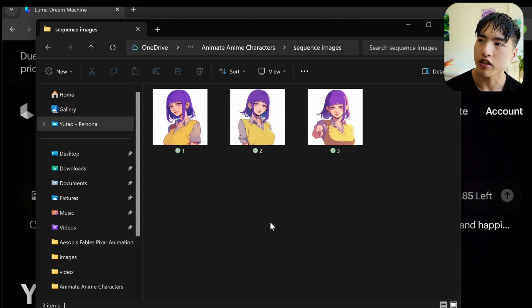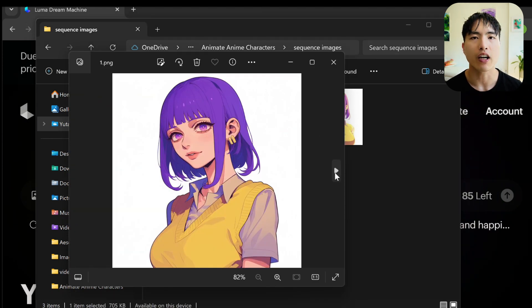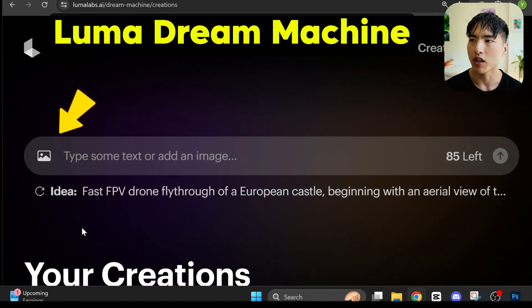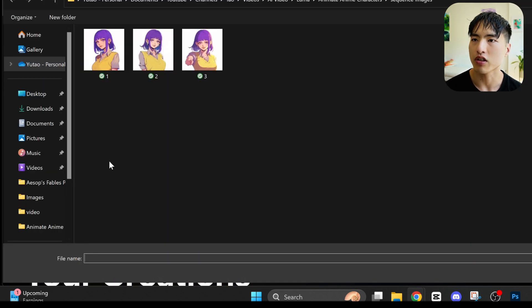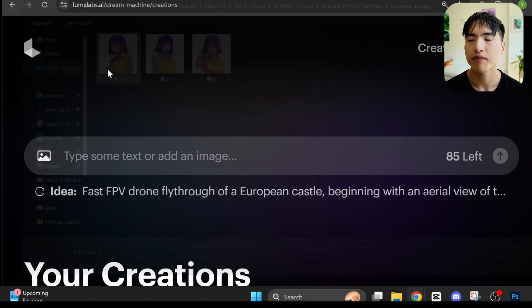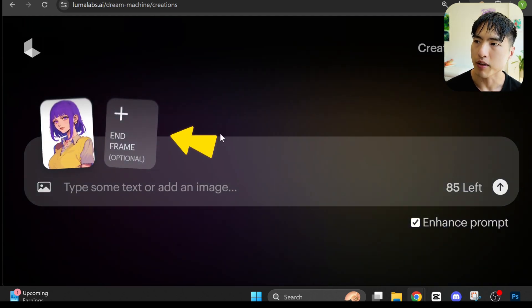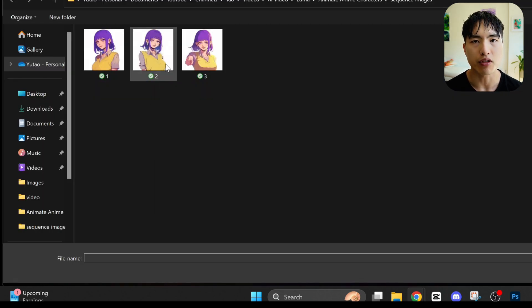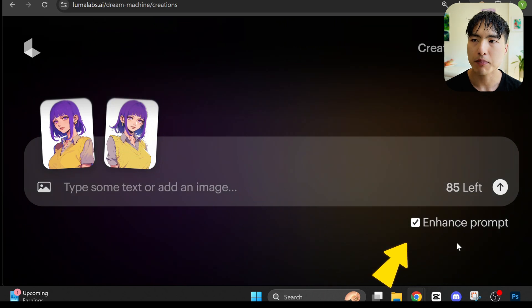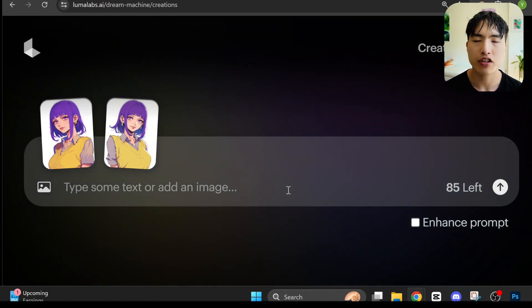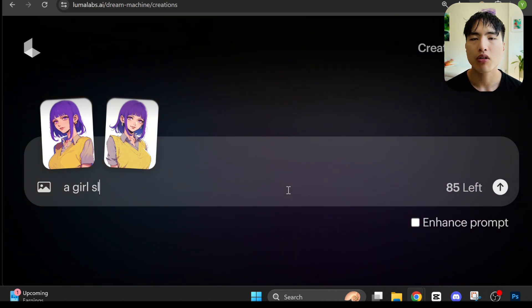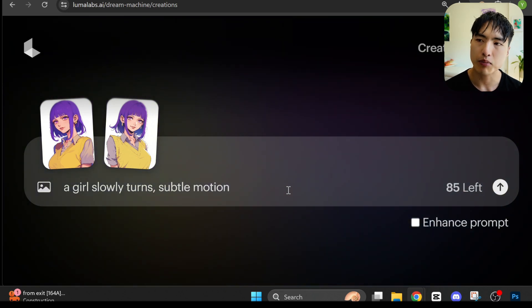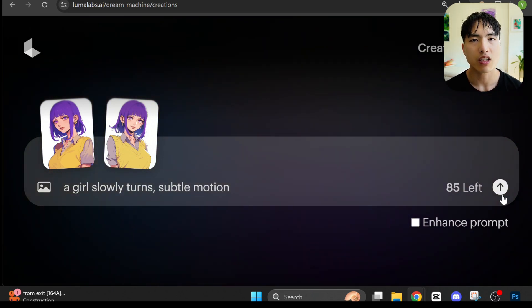I've got three images of this woman in a sequence: first she's facing the left, then she turns towards the right, and finally she points her finger at us. Inside Luma I'll start by uploading the first image with the image reference icon, then add an end frame. Luma interpolates what's in between the two frames. Make sure to turn off the enhanced prompt checkbox, since that adds a lot of unnecessary movement. I type a prompt like 'a girl slowly turns, subtle motion.'